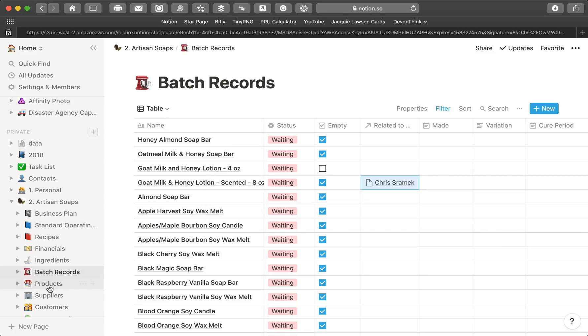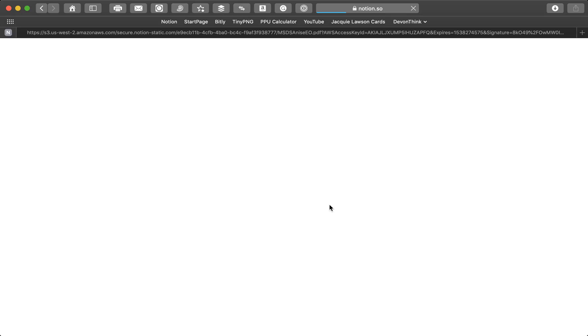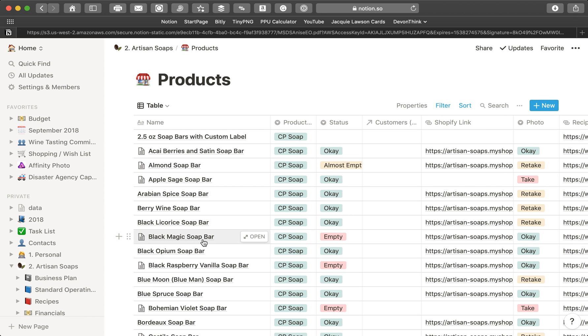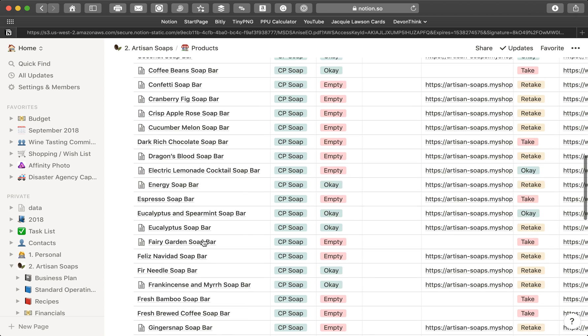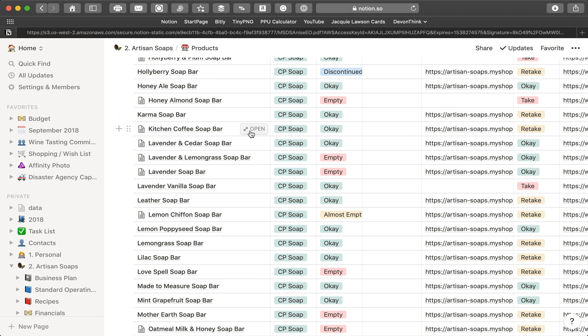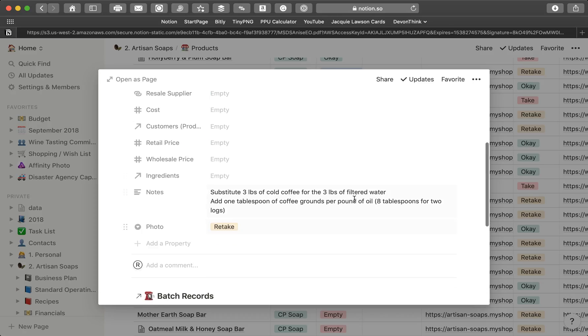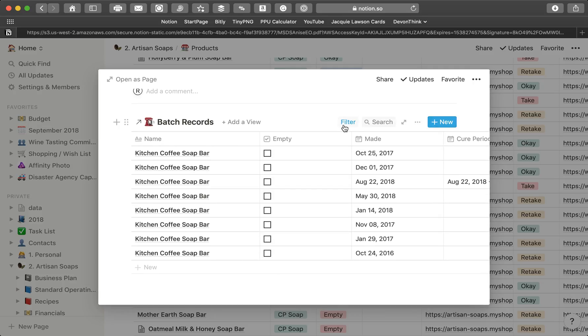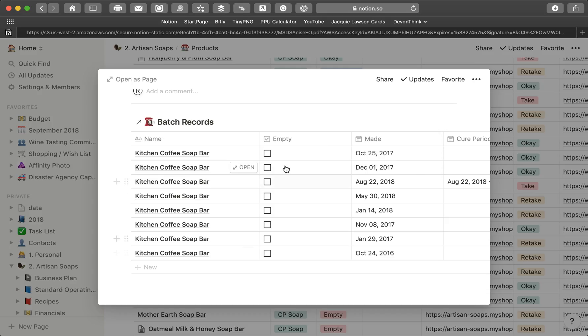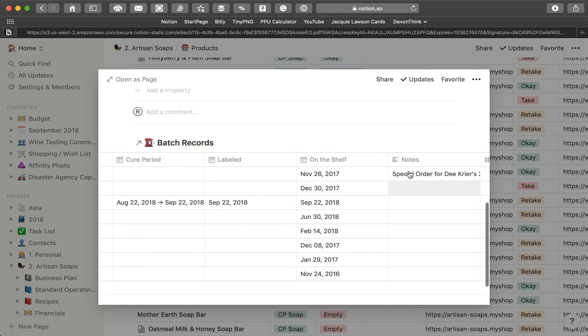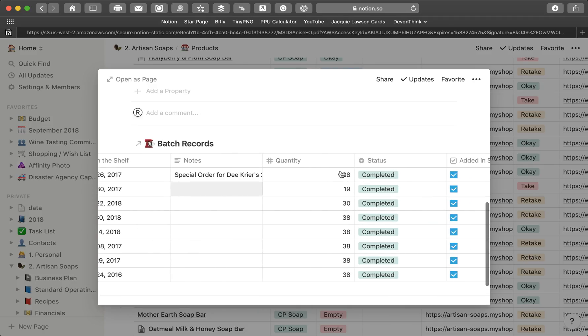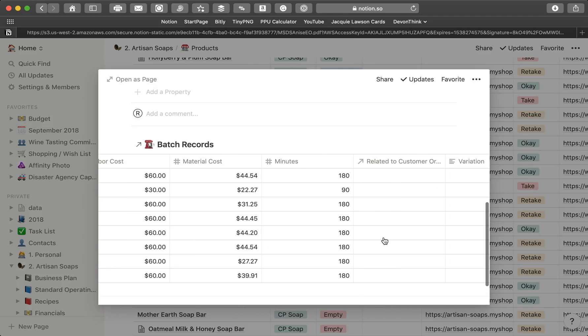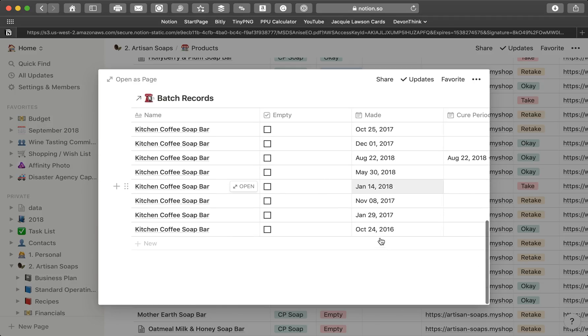And then products, this is where it kind of gets really interesting as far as combining some of these databases. For example, one that's really popular that I make a lot of is the kitchen coffee soap. If I open this up, you'll see what I've done. It's got all the information about the kitchen coffee soap in this particular database, about this product. But what I've done then is I go in here and I have added, this is an inline table that is filtered down to just show the kitchen coffee soap. If I go here, name contains kitchen coffee soap bar. Then, right inside the page for kitchen coffee soap, I have a record of all that's been made, and where things are at, and how much has been done. So I've got my record of what's happened with the kitchen coffee soap bar right inside here.